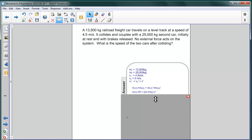But remember that V1 prime and V2 prime are the same, and that V2 initially is zero. So we end up with this expression: M1 V1 plus zero equals M1 plus M2 times V prime.